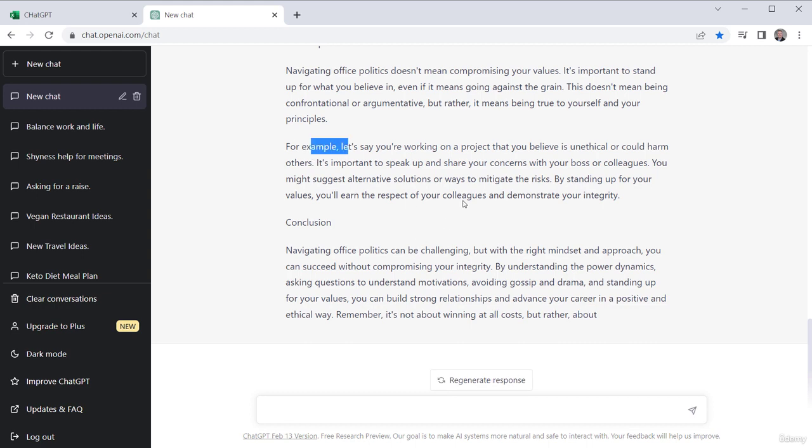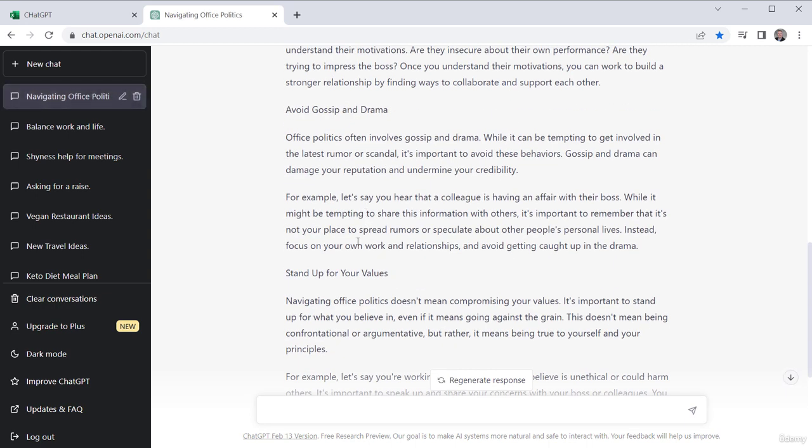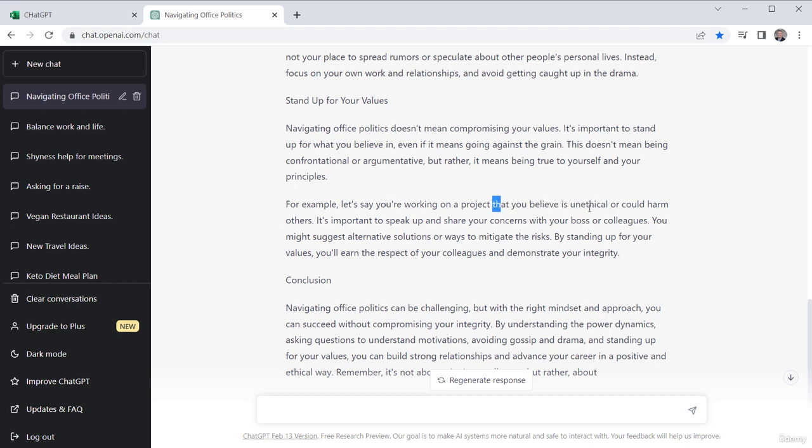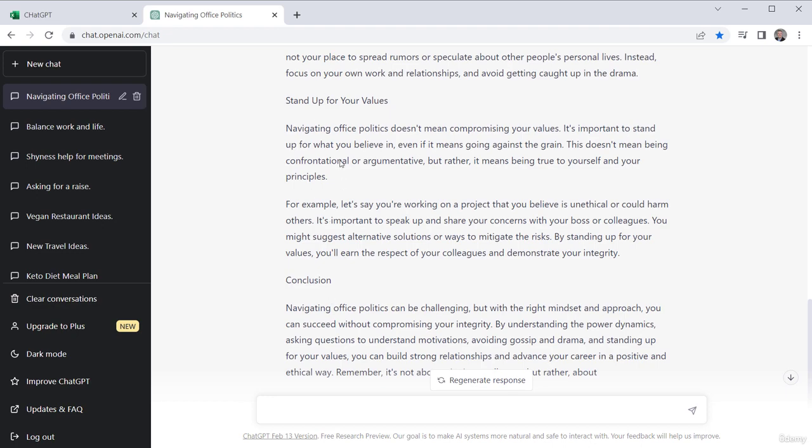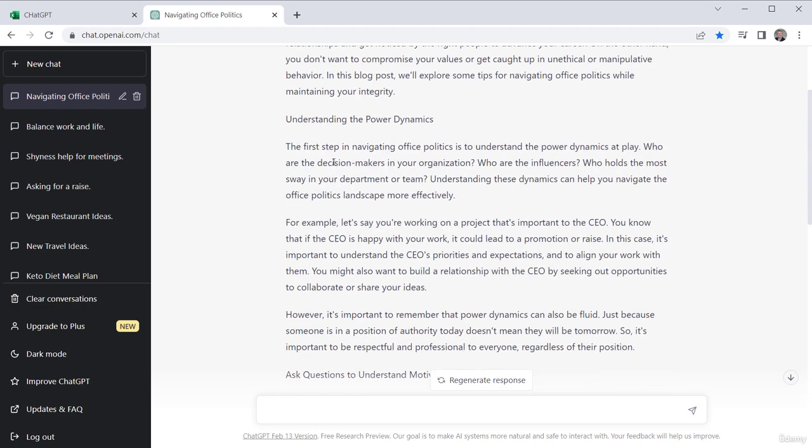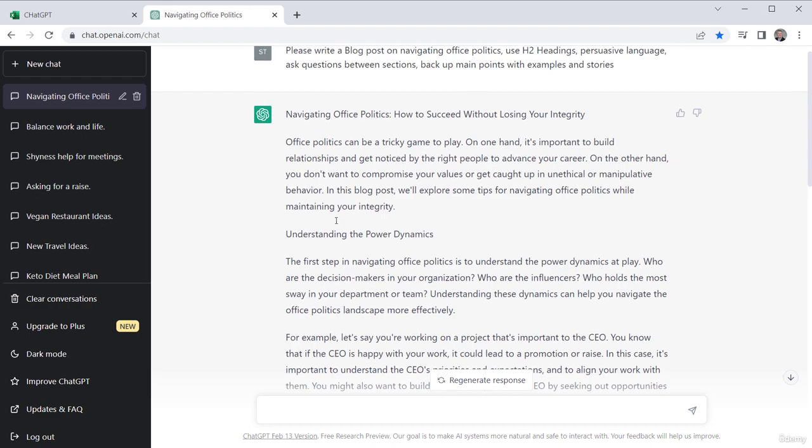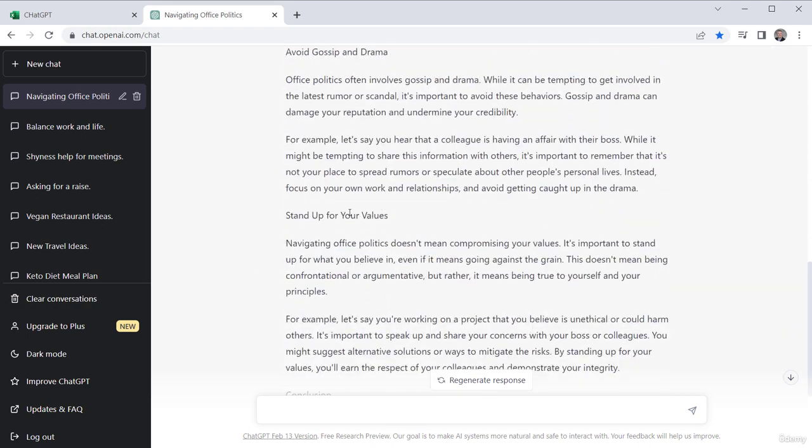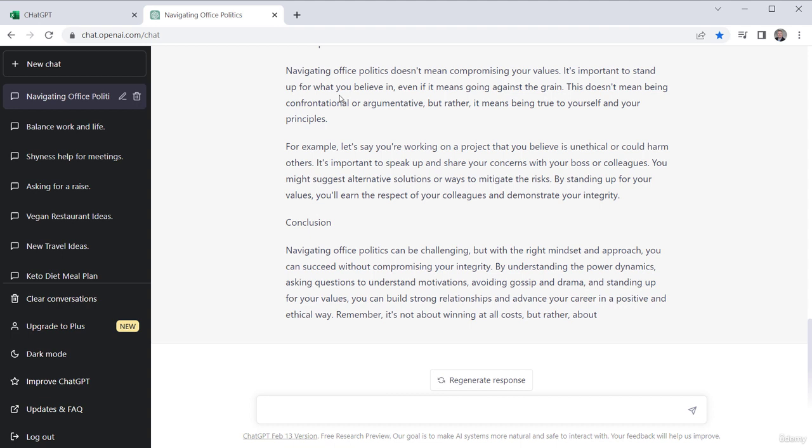And maybe every example I want to change or maybe I have an example of one. Like for example, let's say colleagues affair with boss. Let's take a different one. A project that you believe is unethical could harm others. So instead of this important to speak up part, I could change in my actual article. I remember a time when I was asked to work on ABC project and my boss asked me to manipulate numbers or whatever it might be, where you're now putting in your personal human examples.